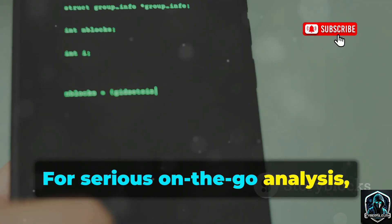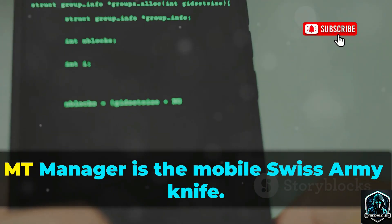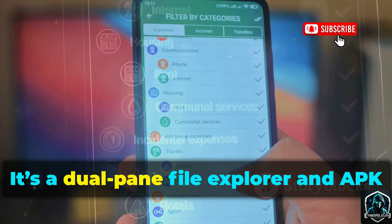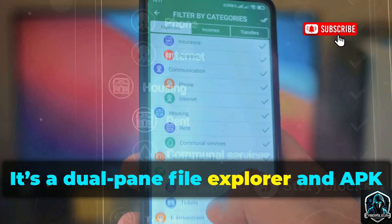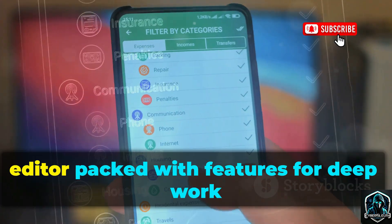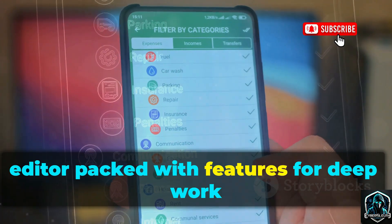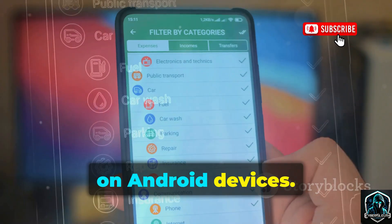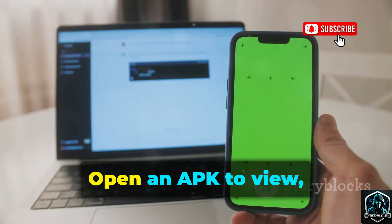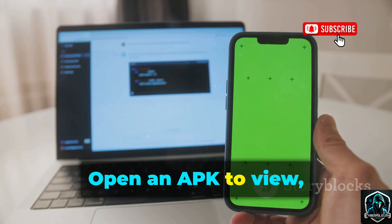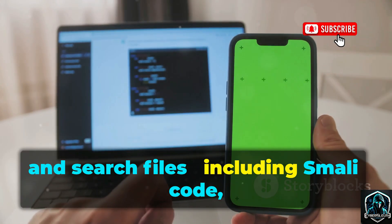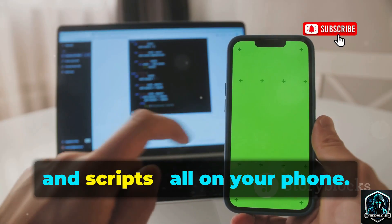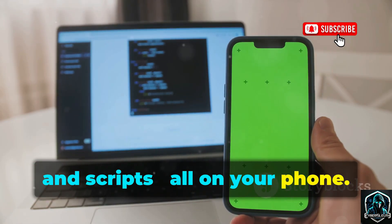For serious on-the-go analysis, MT Manager is the mobile Swiss Army knife. It's a dual-pane file explorer and APK editor, packed with features for deep work on Android devices. Open an APK to view, edit, and search files — including Smali code, images, and scripts — all on your phone.